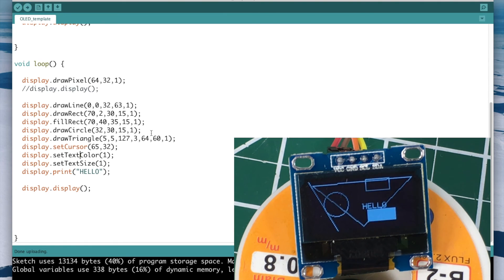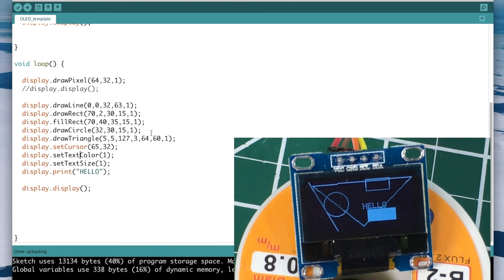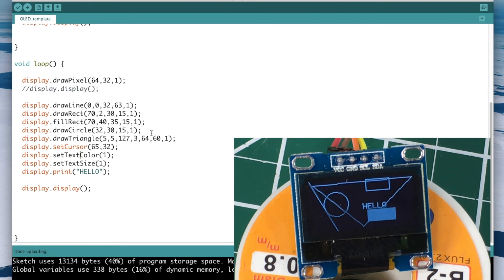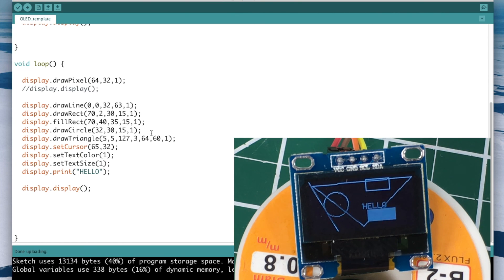There we go — 'Hello' is written on the screen, starting just to the right of the pixel we drew earlier. So that's it: drawPixel, drawLine, drawRect, drawCircle, drawTriangle, and how to print characters. It's a pretty capable graphics library. All the links for installing the libraries and the documentation are right below. Hope you learned something — thanks for watching, bye!